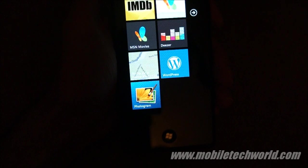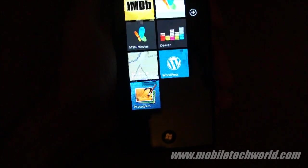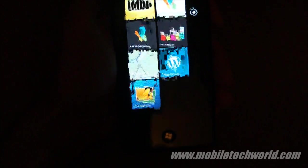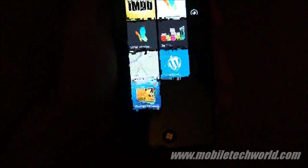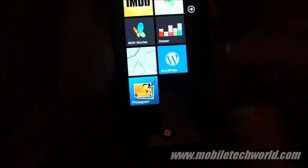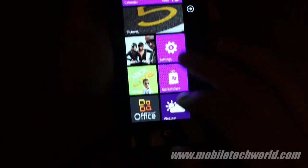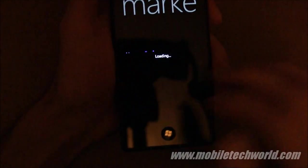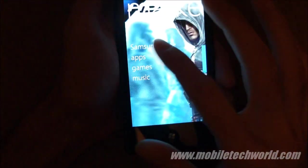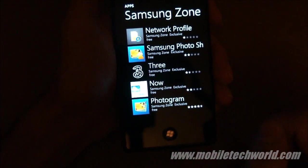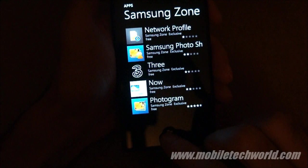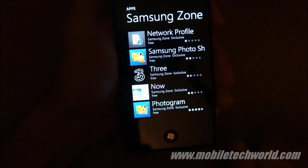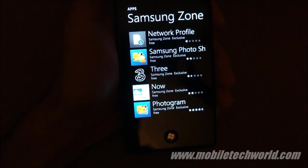So this was a quick tour of the Photogram Samsung application for the Samsung Omnia and Samsung Focus running Windows Phone 7. You can grab it right now from the Samsung Zone on the Marketplace. It's free. And you can catch more on MobileTechWorld.com or MobileTechWorldTV on YouTube. Thanks for watching.